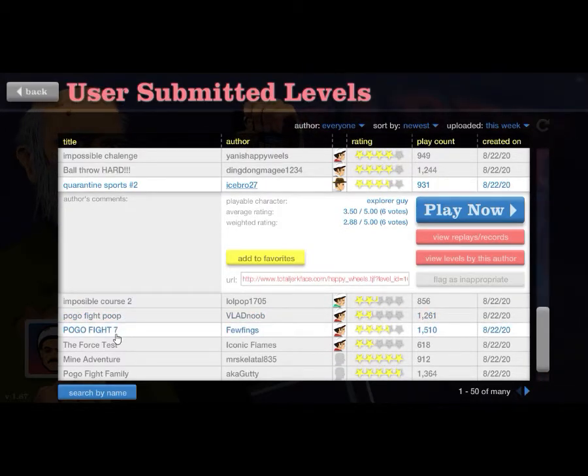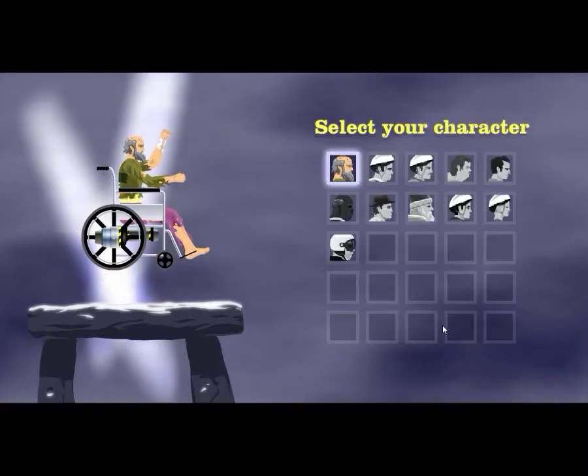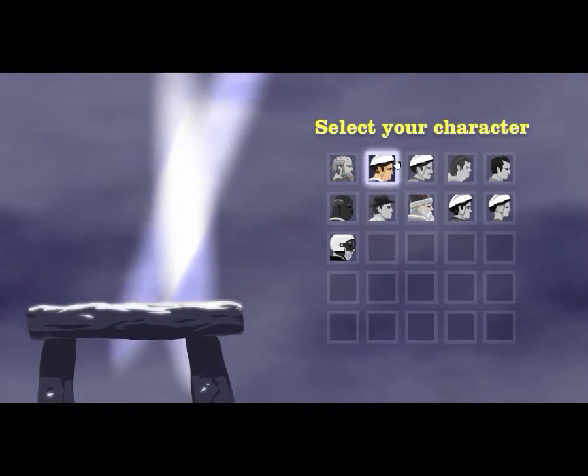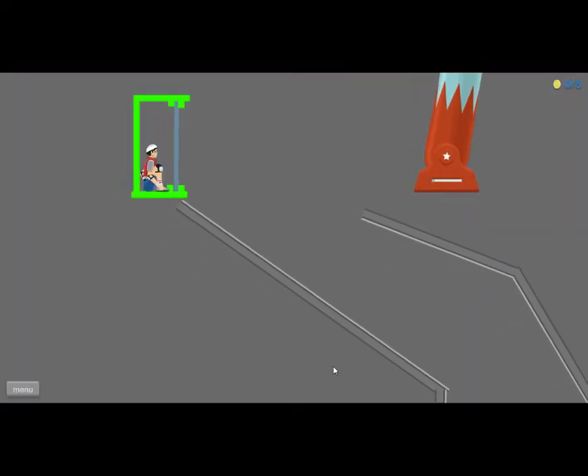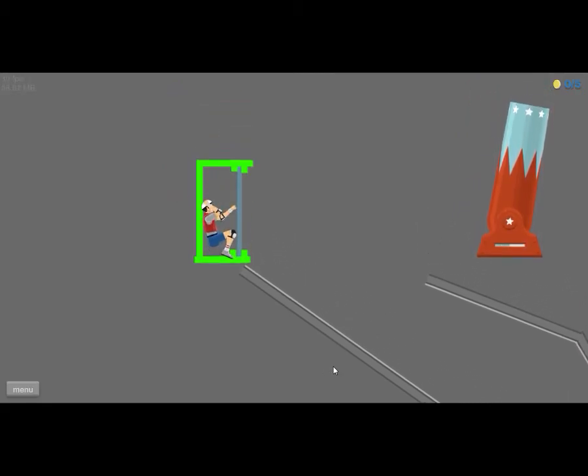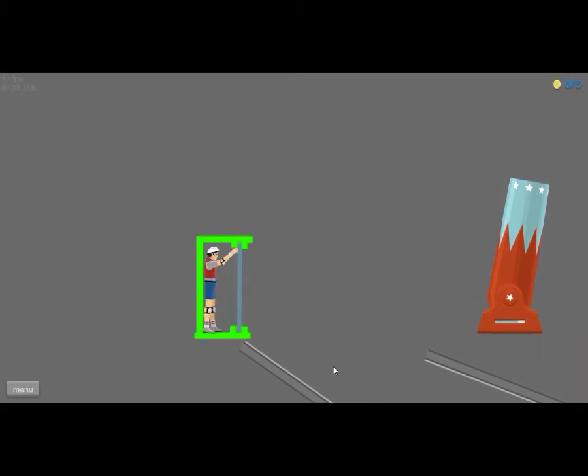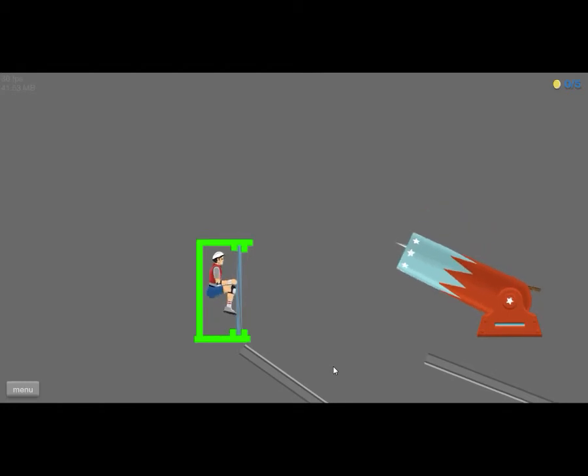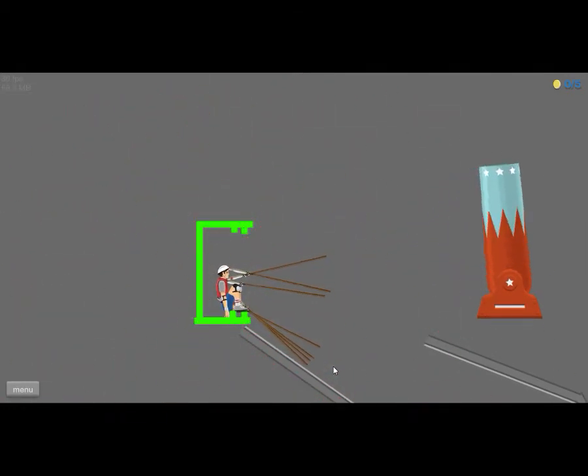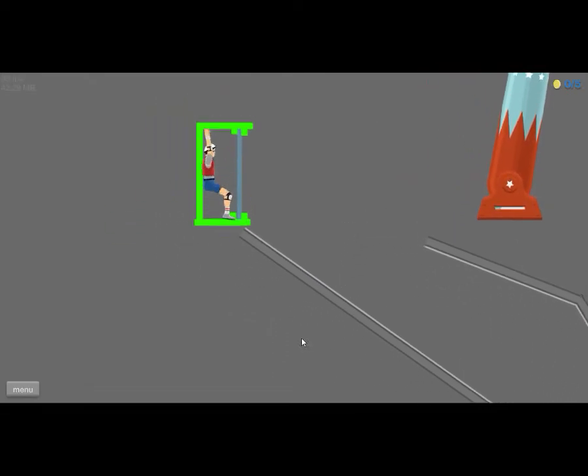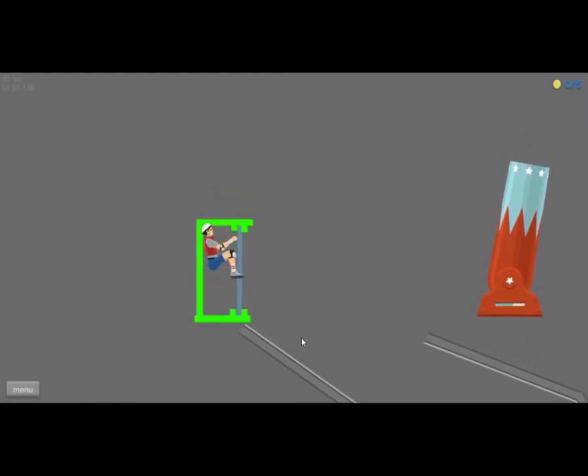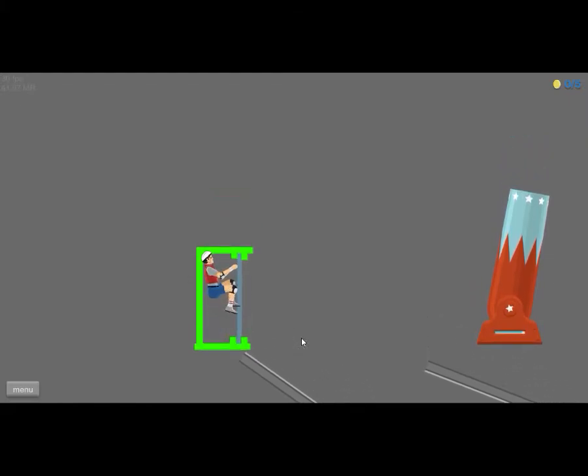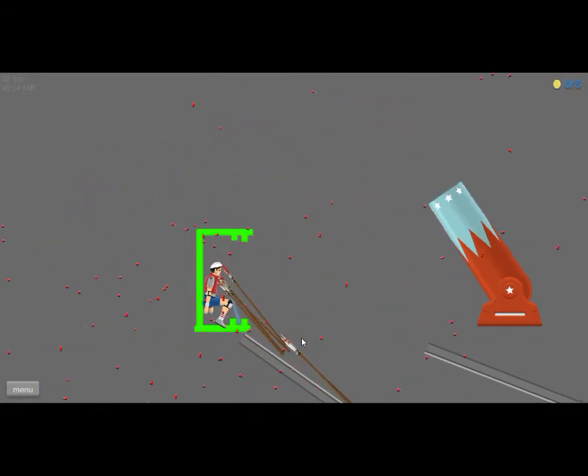Pogo fight. Pogo fight mission impossible, escape the box. Let's use this guy. We're not escaping this. Man with the same shit.